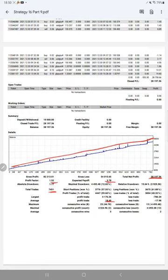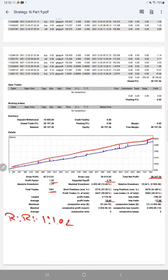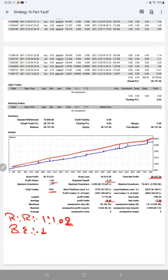Average profit and loss is 18 and 17, which gives a risk reward ratio of 1:1.02. Calculating the break-even point from the risk reward ratio, it is around 49 percent.